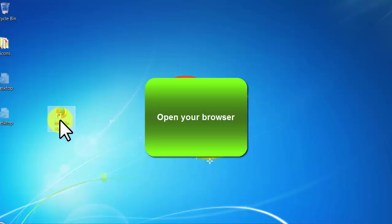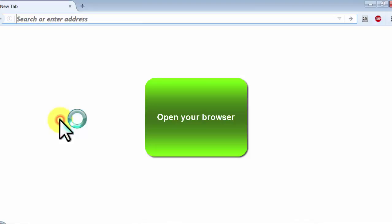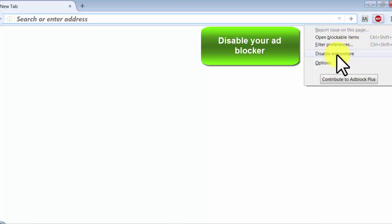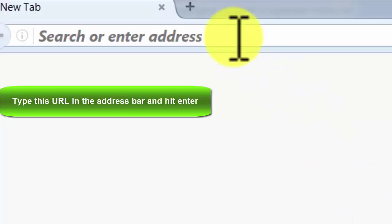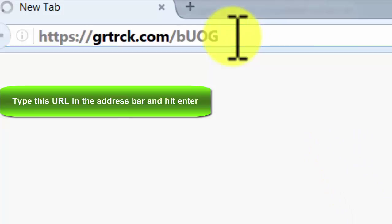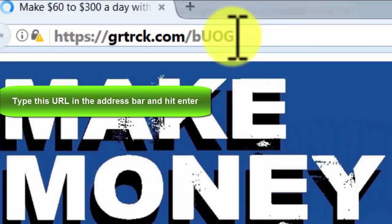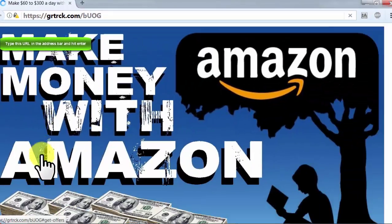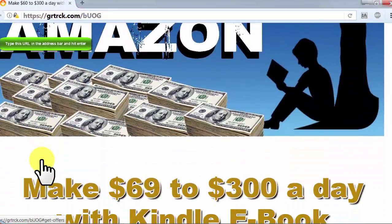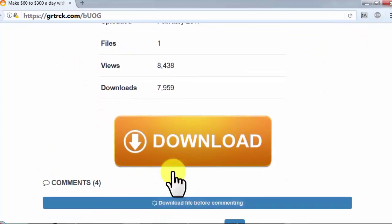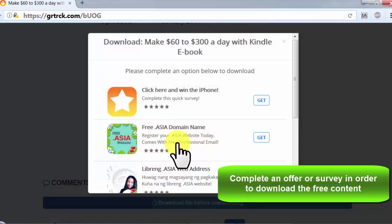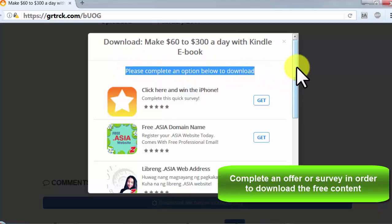Open your browser, disable your ad blocker, type this URL in the address bar and hit enter. Complete an offer or survey in order to download the free content.